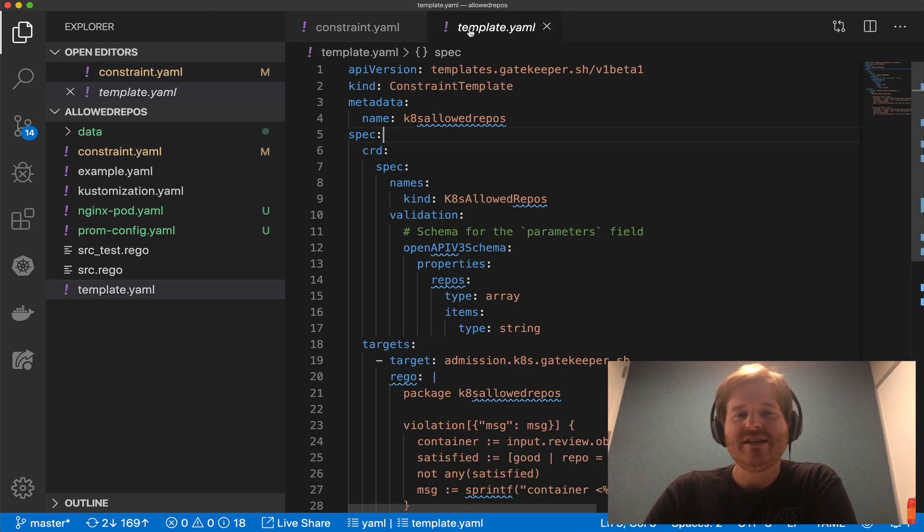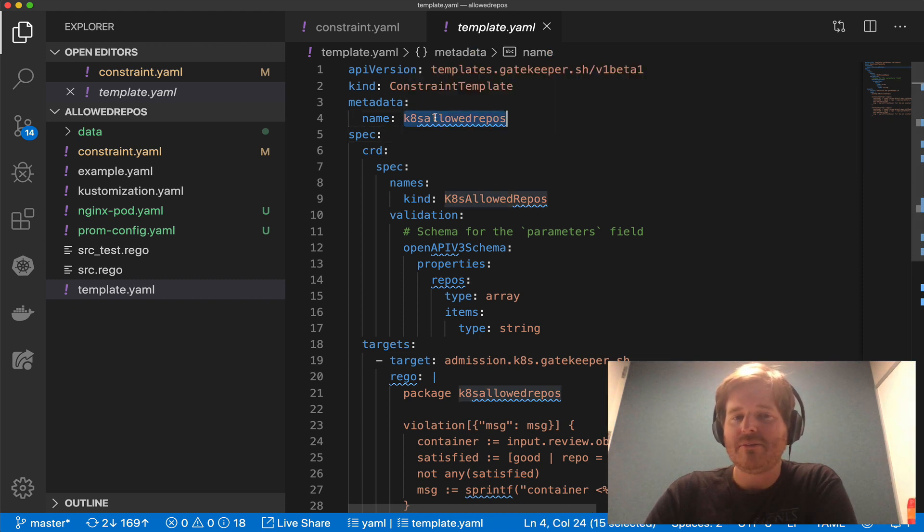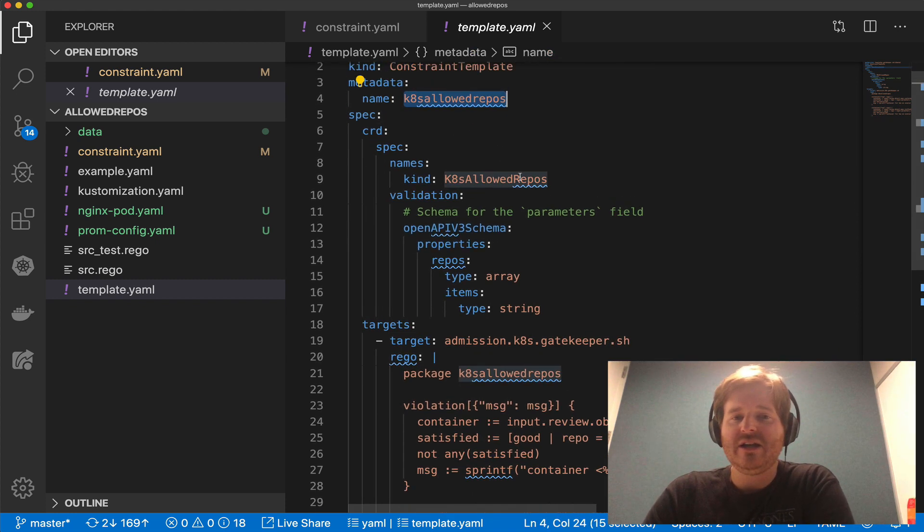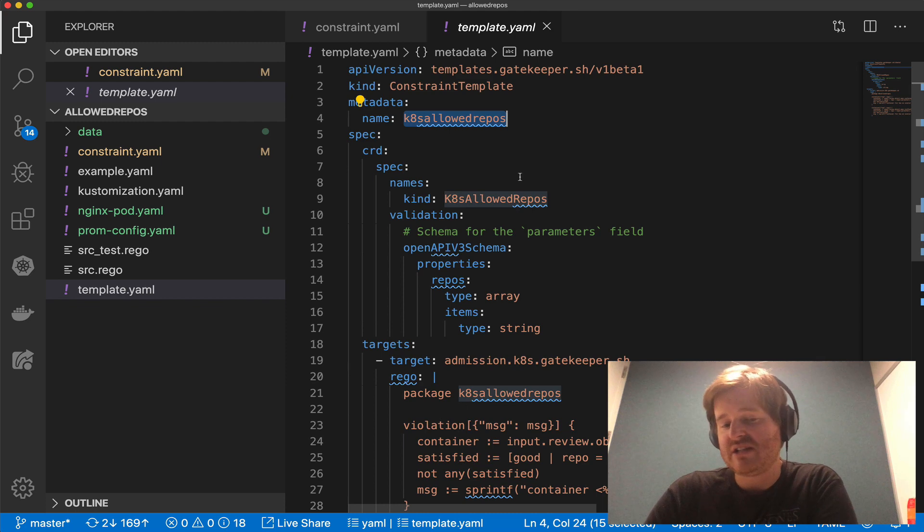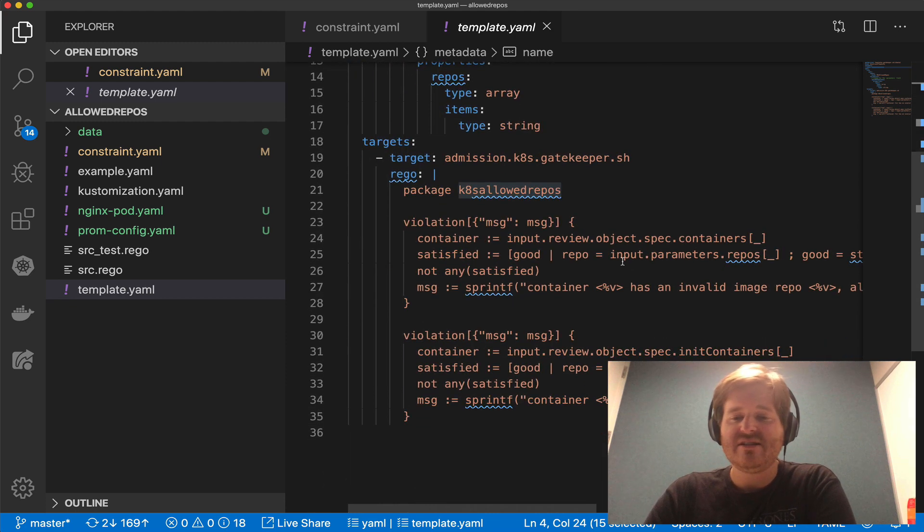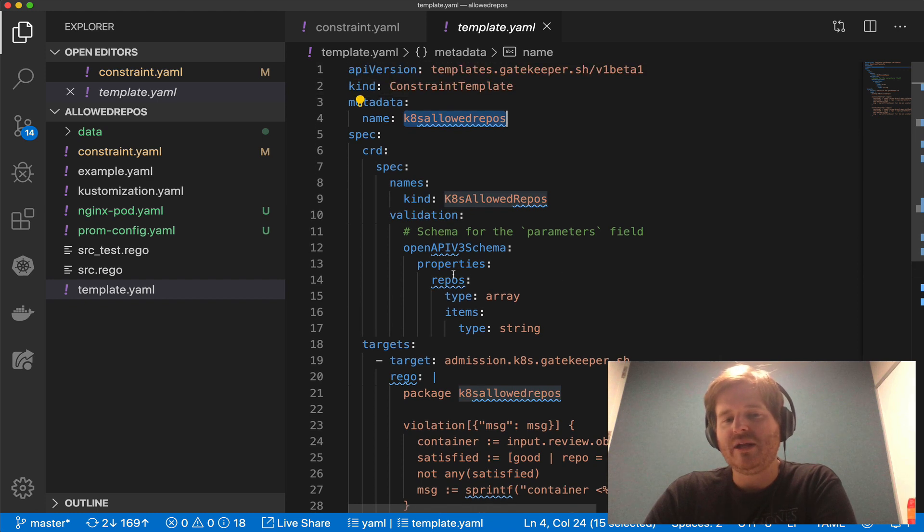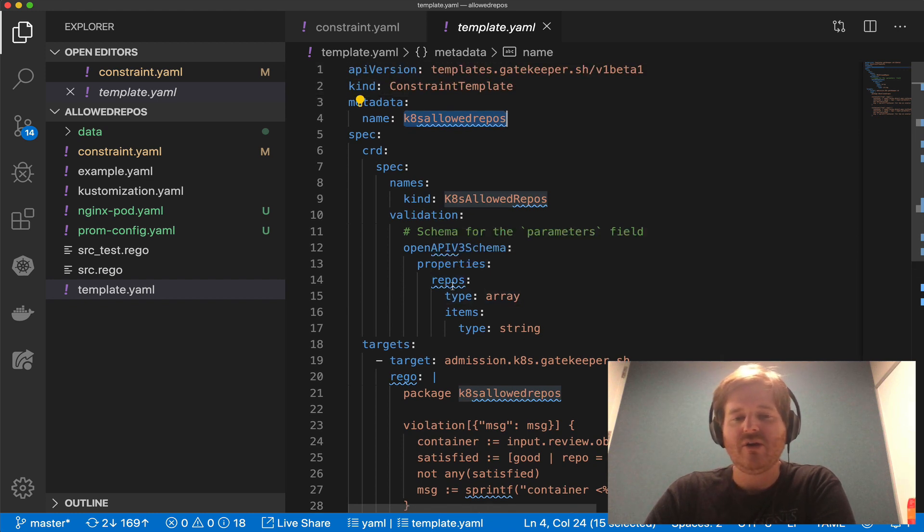The example that I have up here is a constraint template that says hey Kubernetes we're going to only allow you to use these container repos and the nested rego that allows that policy is found down here and we can see that we have this property here called repos which is type array and we have item of strings.